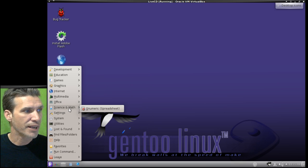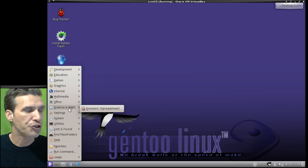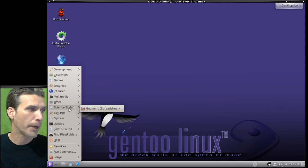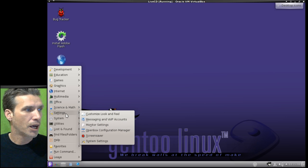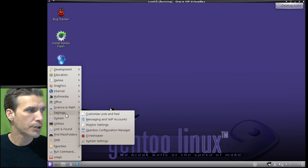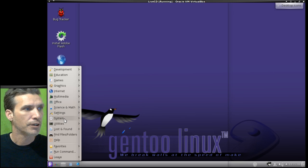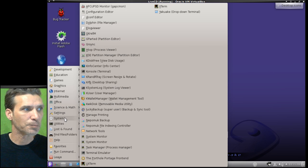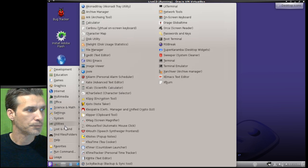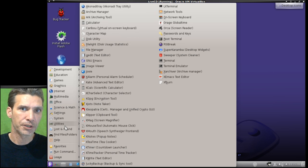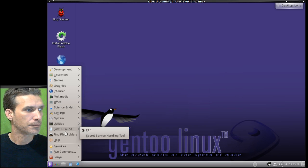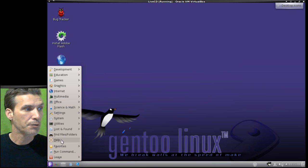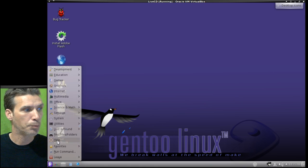And then, of course, you have science and math tools. It looks like just the GNU Numeric spreadsheet. And then you have all of your settings located right here. You have the mother lode of system tools, lots of utilities, lost and found, and then, of course, you have link to help.